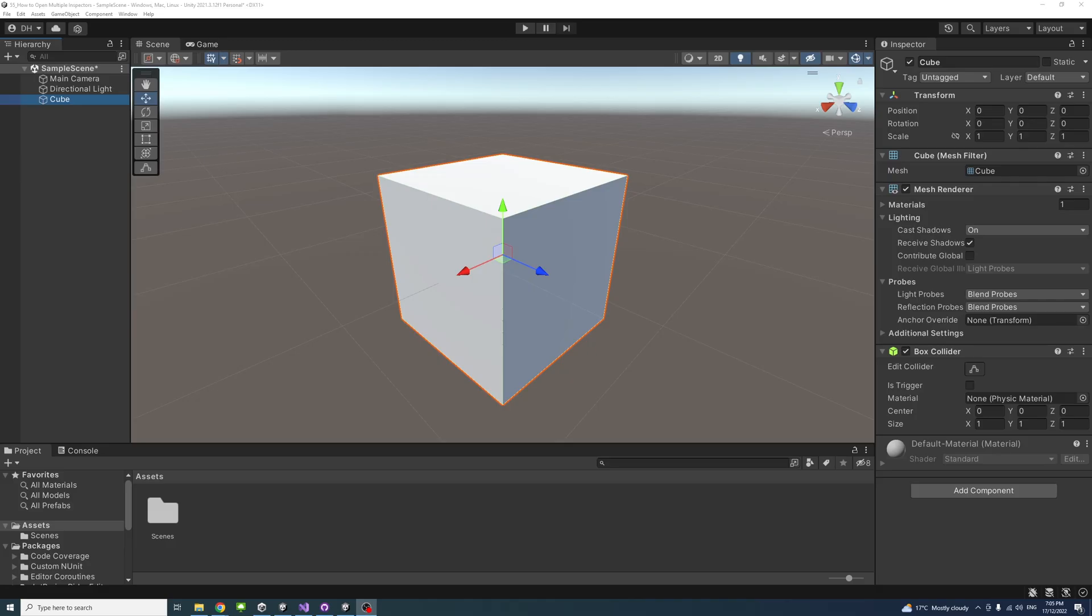It is helpful in many cases to watch the parameter values of different game objects at the same time, especially when changing and testing values of different game objects in play mode.